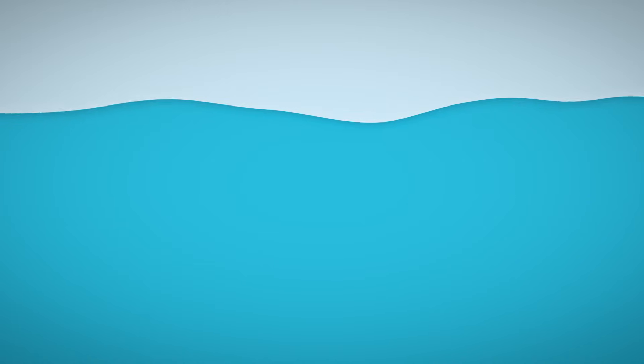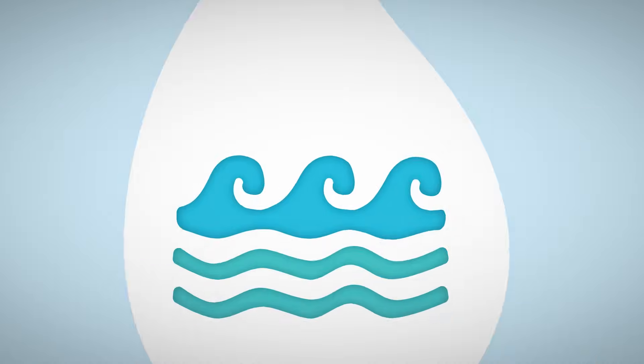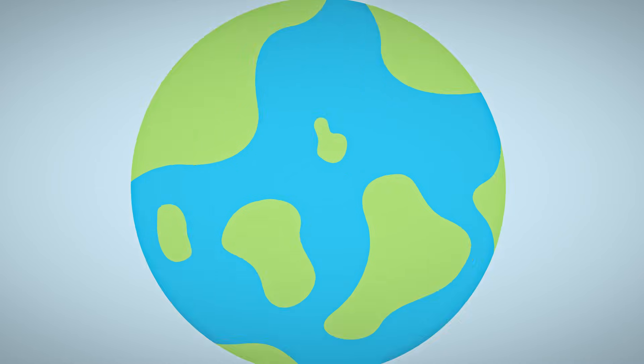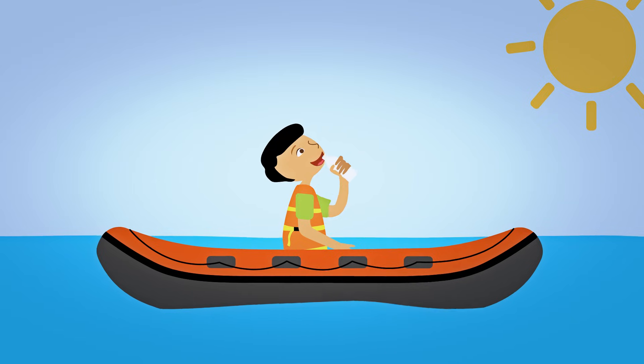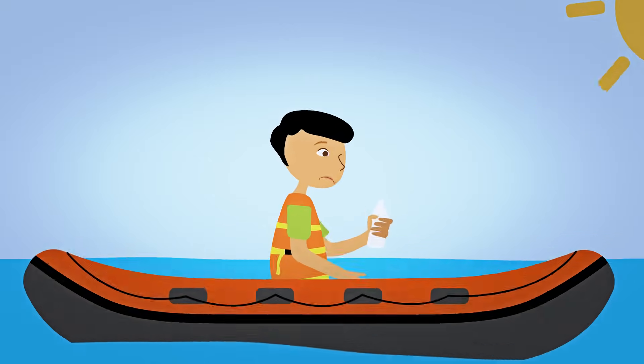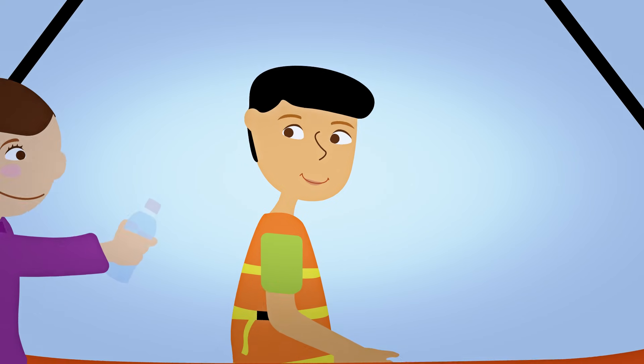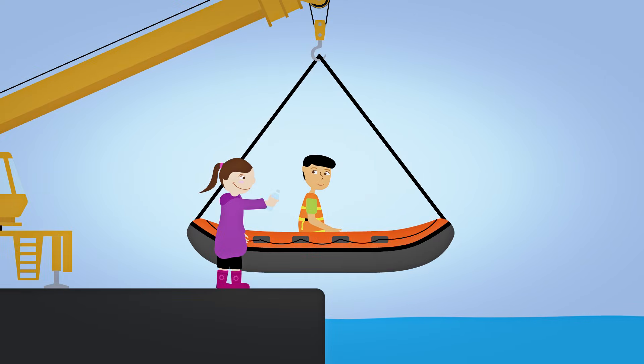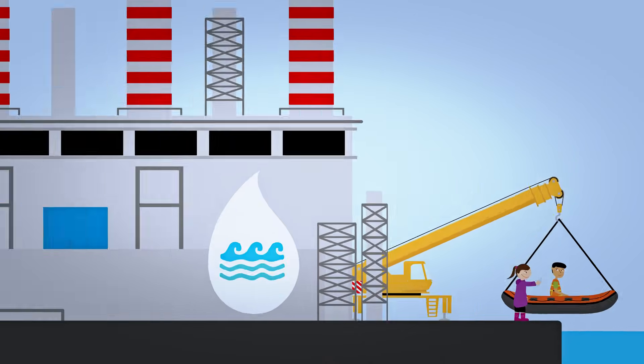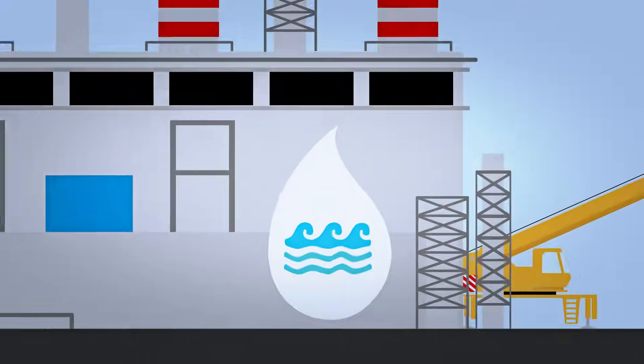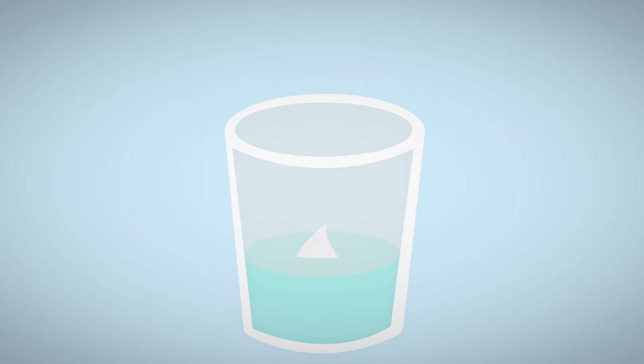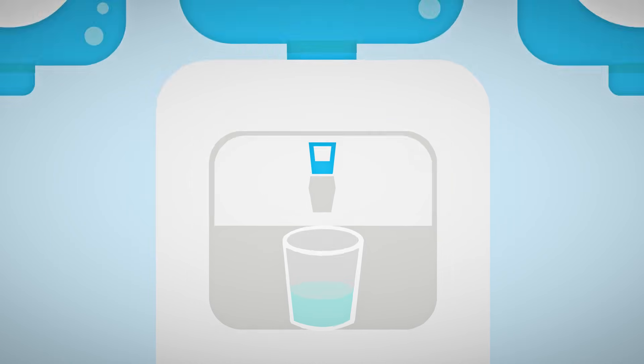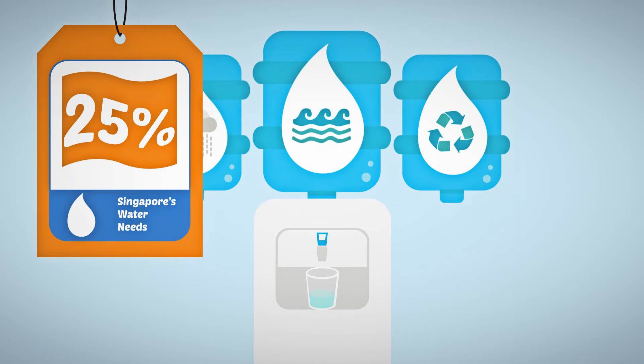Singapore's fourth tap is desalinated water. It's no secret that 71% of the Earth's surface is seawater. Turning that into drinking water has always been a challenge. Thanks to advancements in technology, it has become cost-effective to desalinate seawater for drinking. Singapore now has two desalination plants that can produce up to 25% of our water needs.